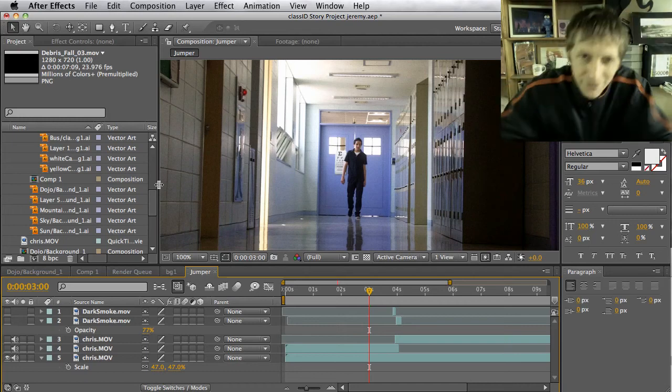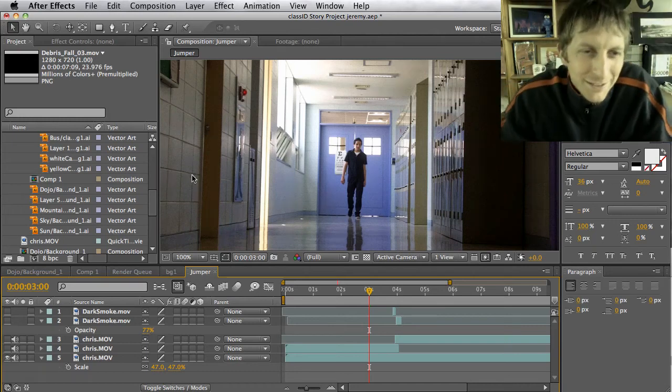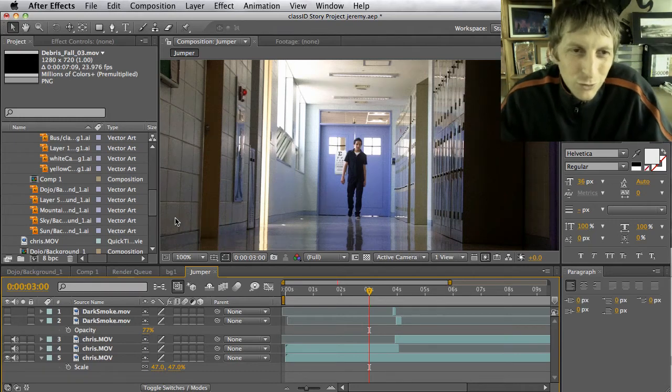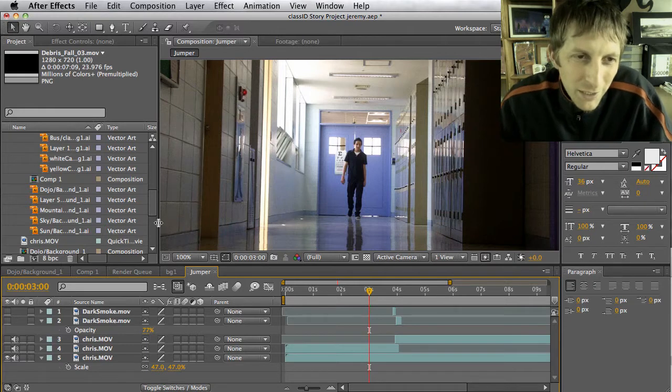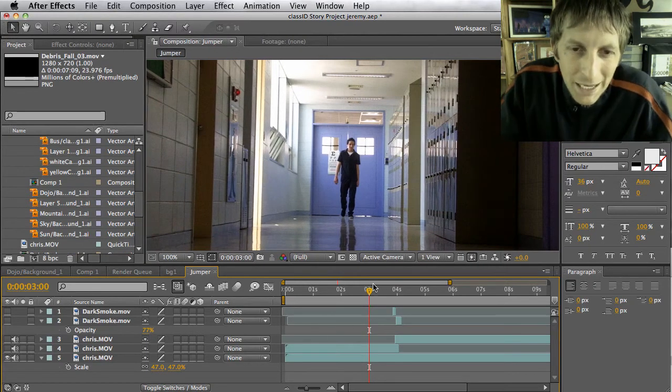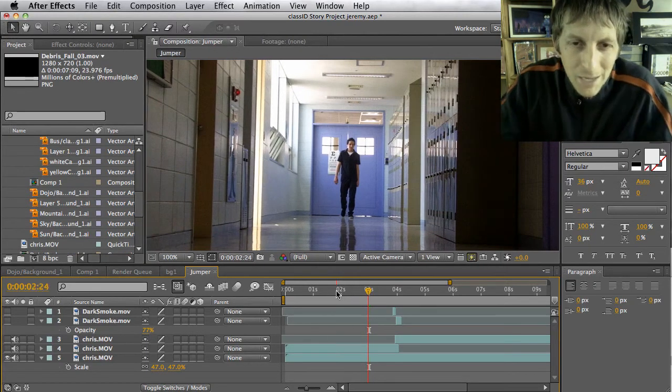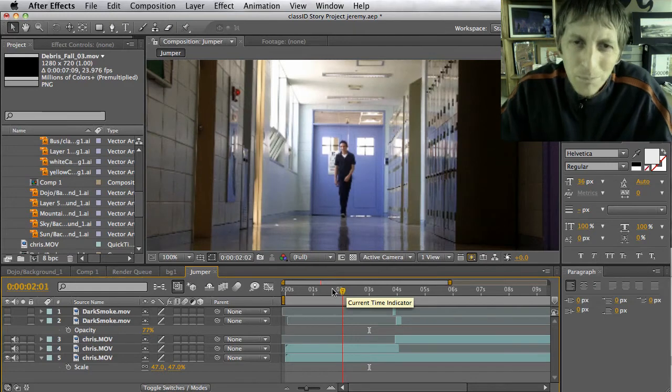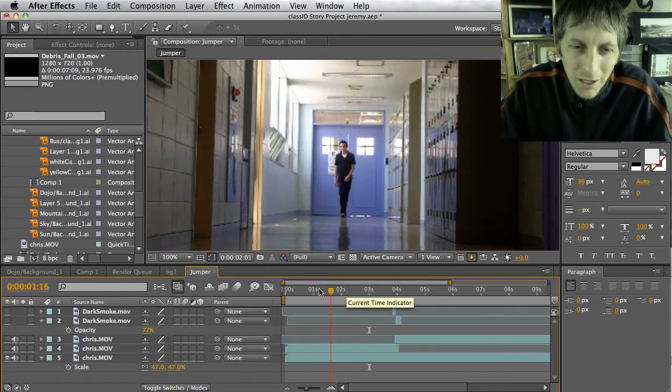We're going to do some jumper effects and this is going to be a pretty creative tutorial, but it's all about the footage and what you get. Here's an example of a very simple one.